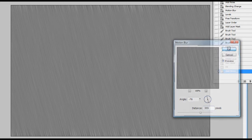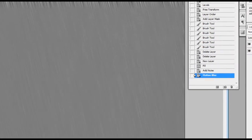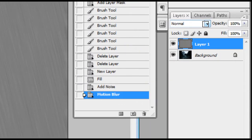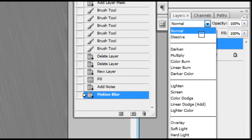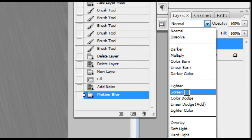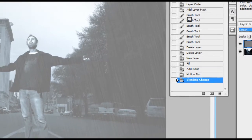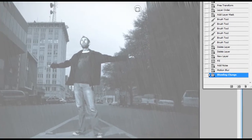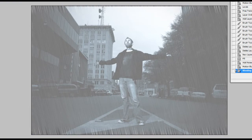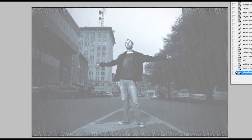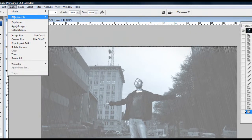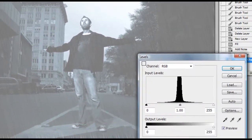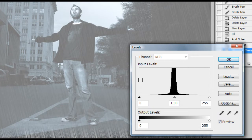So I'm going to hit okay and I'm going to set my blending mode here to screen. Obviously this is a little too much, so what we're going to do is we're going to go up to Image, Adjustments, Levels. This is where kind of the magic happens.